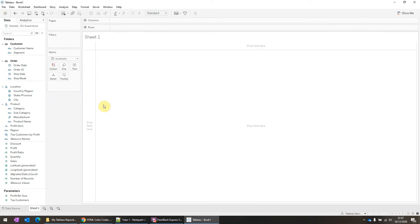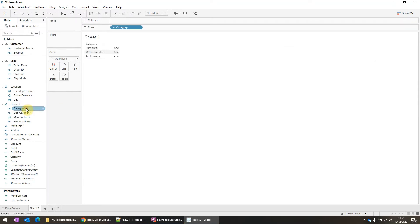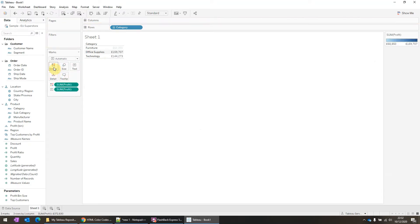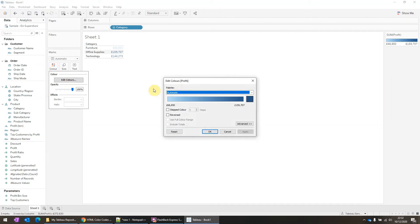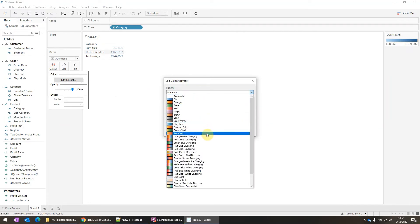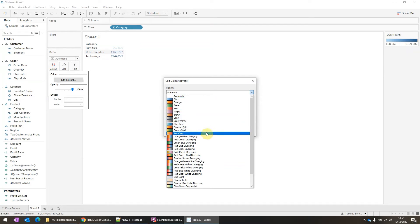For measures, I will add category and profit as a measure and add profit to color. And if we open the color palette, we can see that the two different types for measures are the Order Sequential, same as for dimensions, and the other one is called Order Diverging.